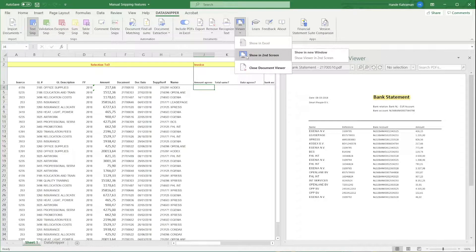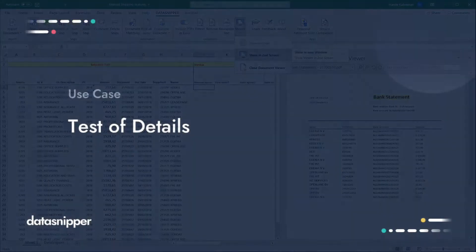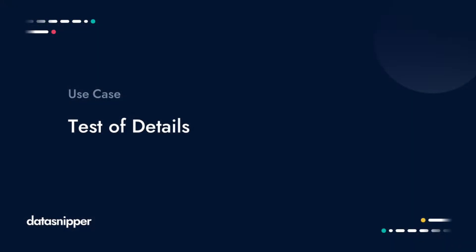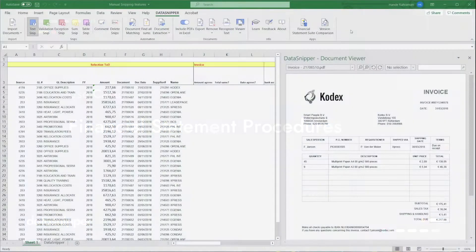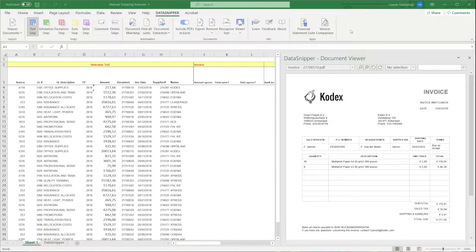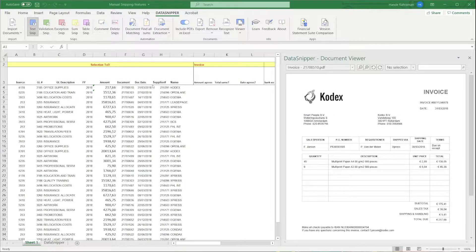You can use DataSnipper with audit procedures such as the Test of Details, Test of Controls, Walkthroughs, and Financial Statement Procedures. Now, let's say you want to do a Test of Detail.